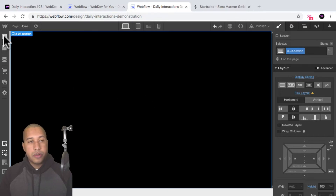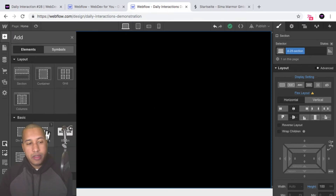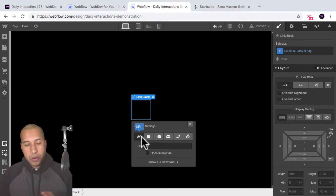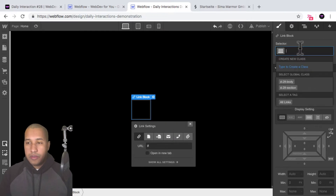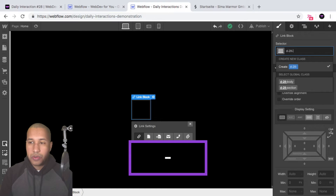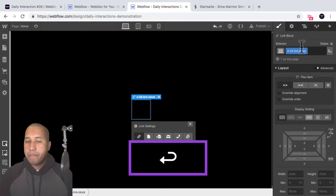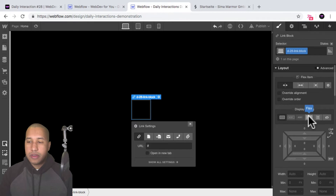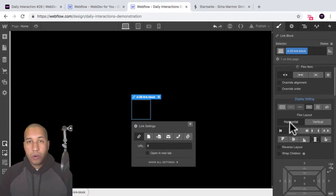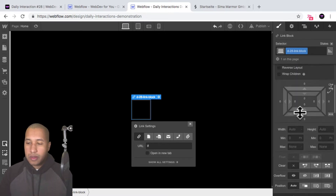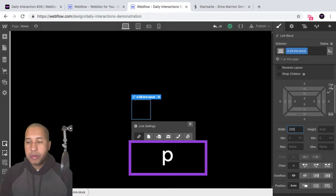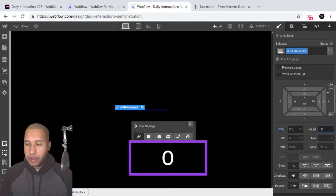Next, I'll add a link block so we can link it out to a URL, a page, a page section, an email, telephone number, or a file. I'll give it the class name 'd-28-link-block'. For this, I'll give it a display setting of flex, horizontal, justify center and align center, because we're going to have some text in the center of this link block. And I'll give it a specific width and height — 200 pixels wide by 50 pixels in height.